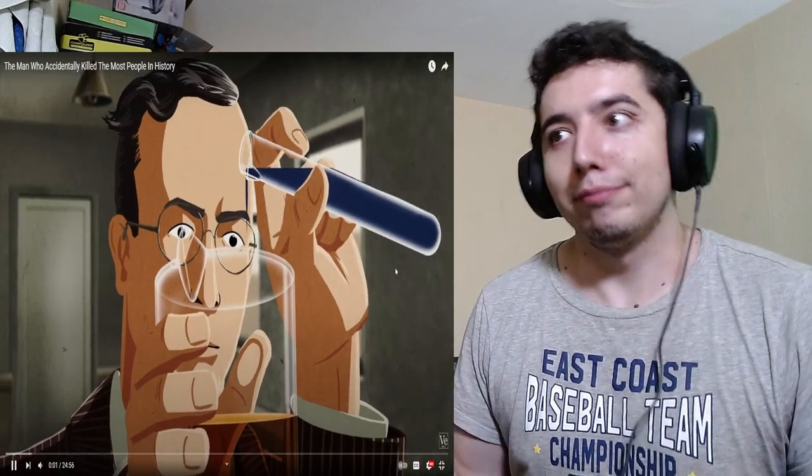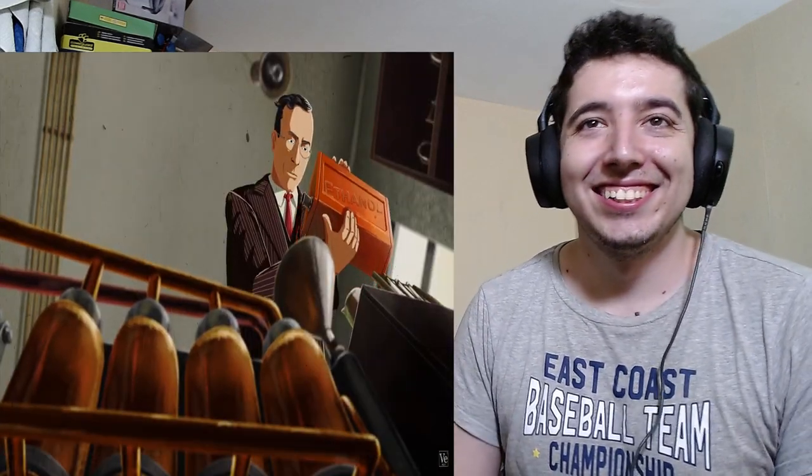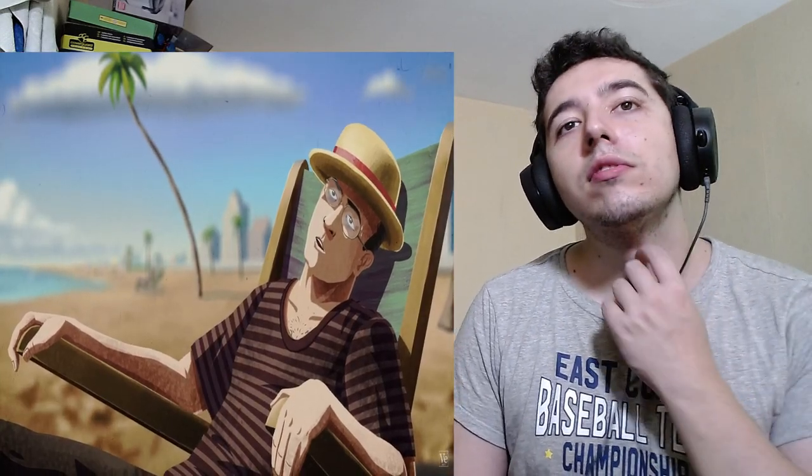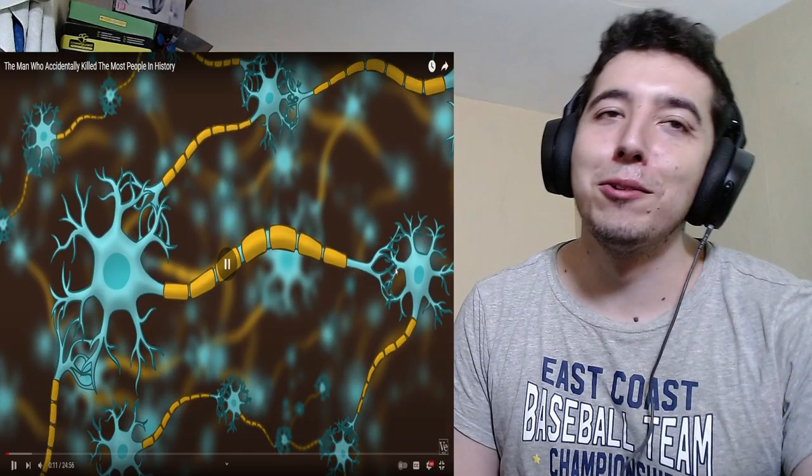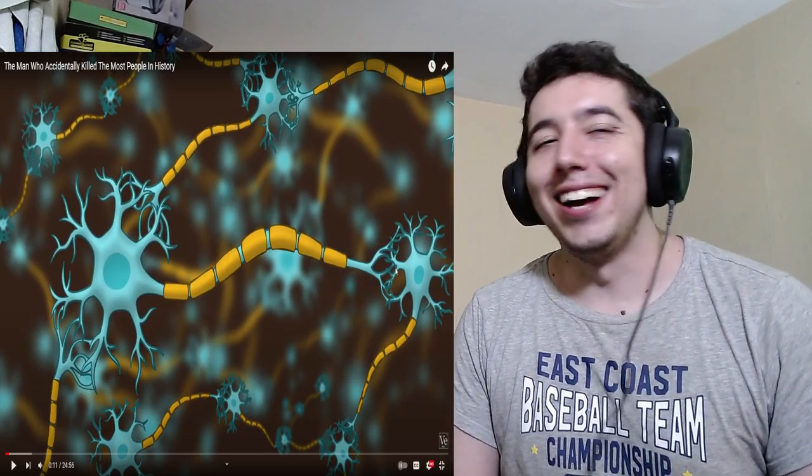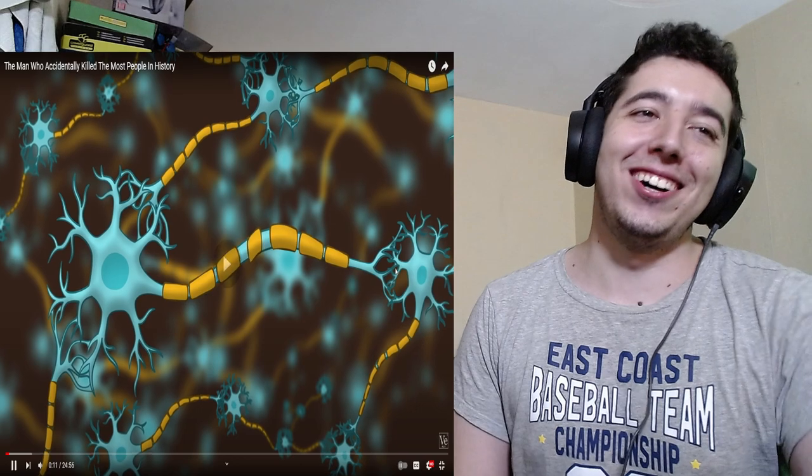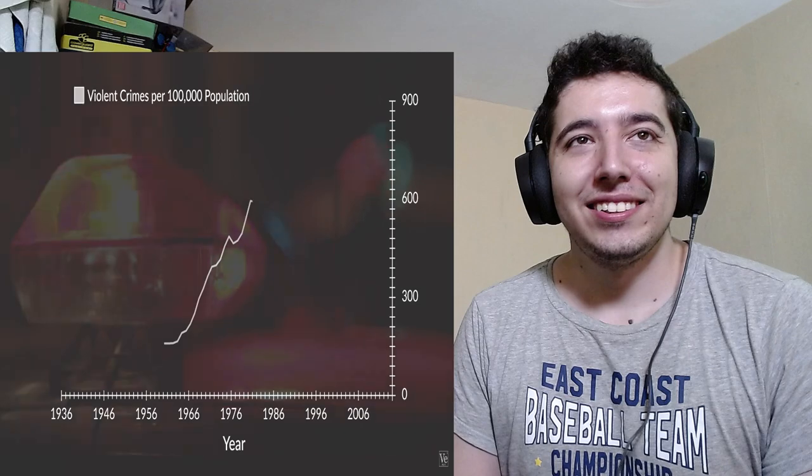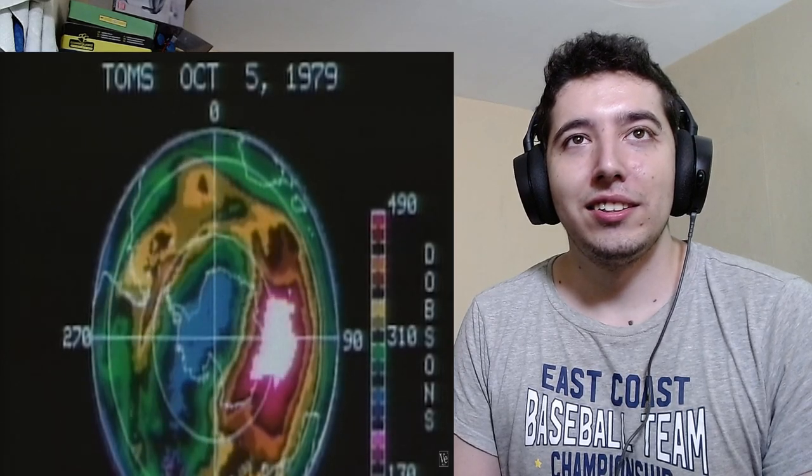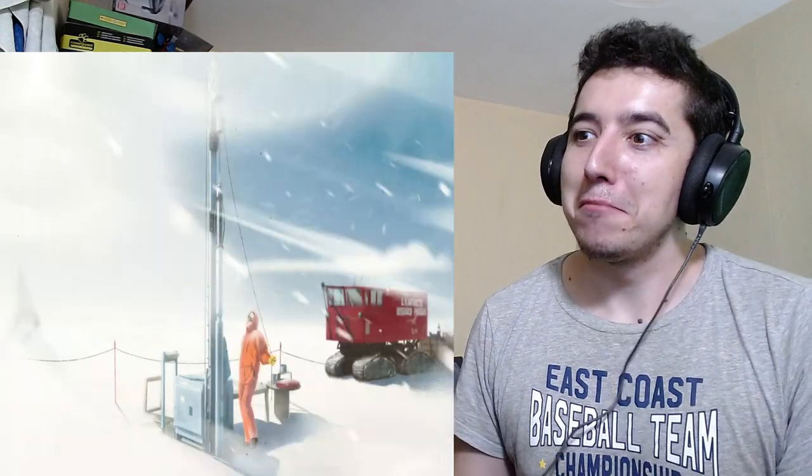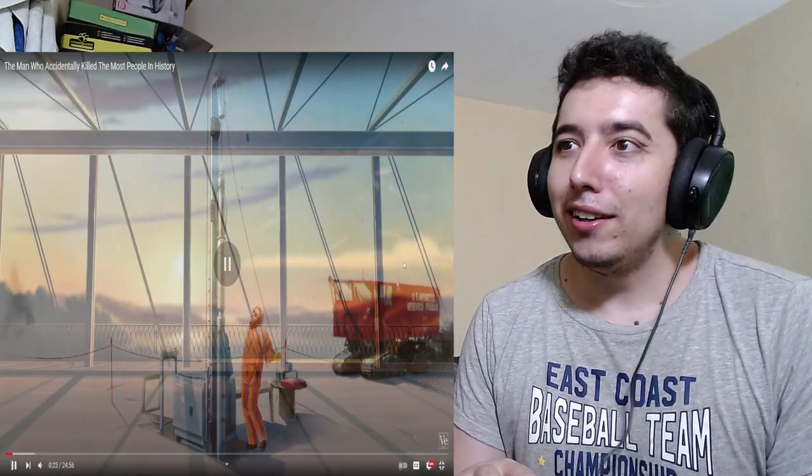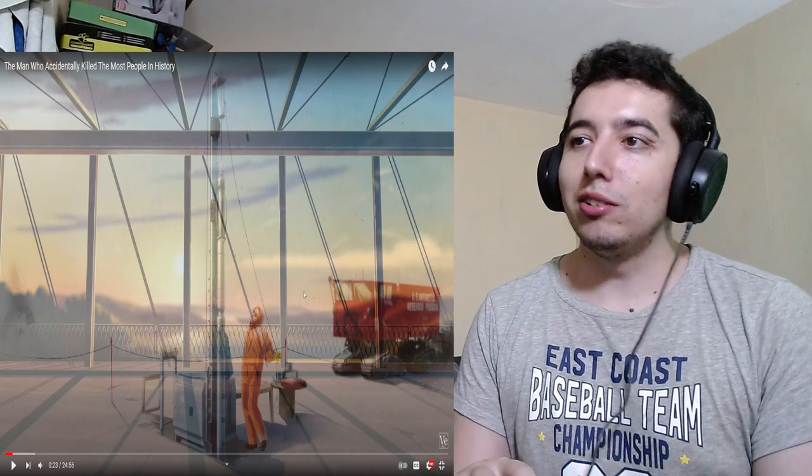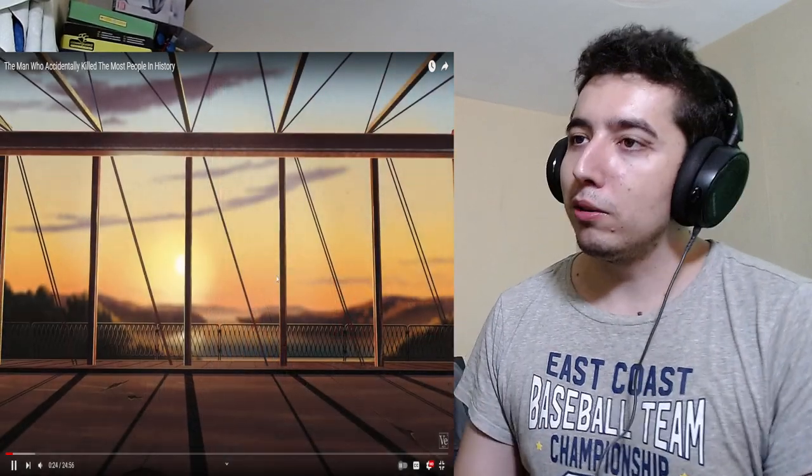One single scientist created three inventions that accidentally caused the deaths of millions of people, including himself. Not only that, they decreased the average intelligence of people all around the world, increased crime rates, and caused two completely separate environmental disasters that we are still dealing with today. Damn. And that's all before the age of 30. Probably not, but what have you accomplished in your life? He's killed people.